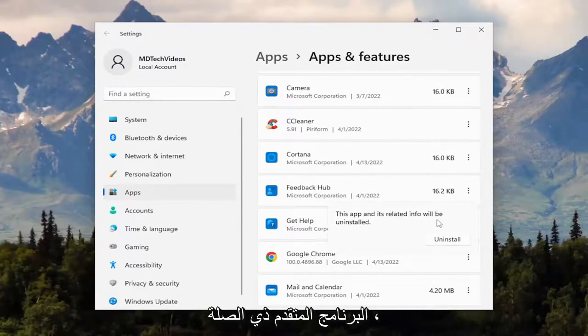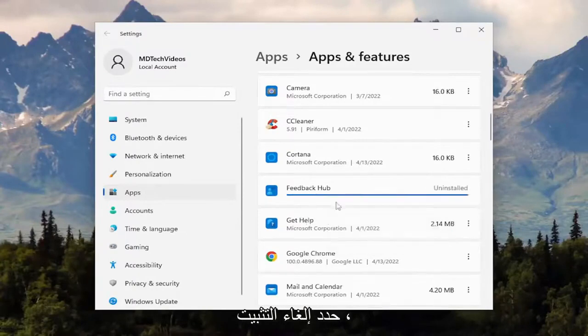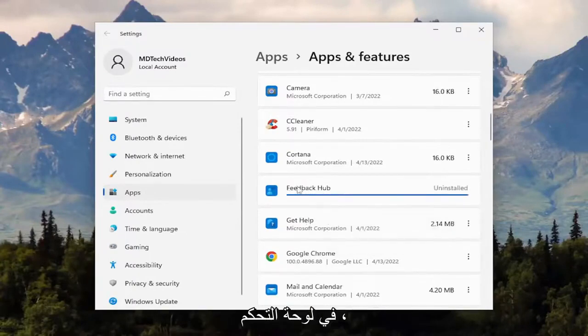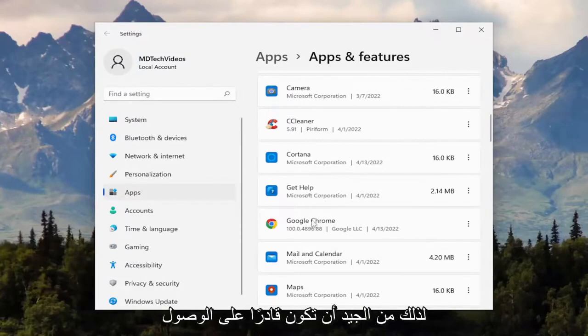The app and its related info will be uninstalled. Select uninstall. For example, an app like this is not going to show up in the control panel, so that's why it's nice to be able to come through here and remove it.